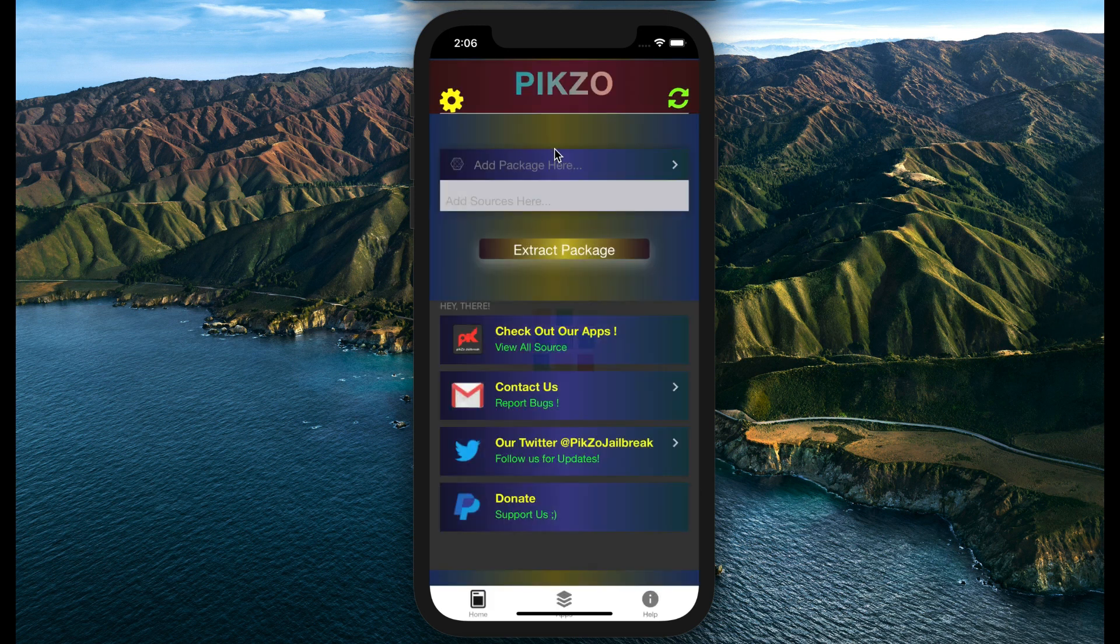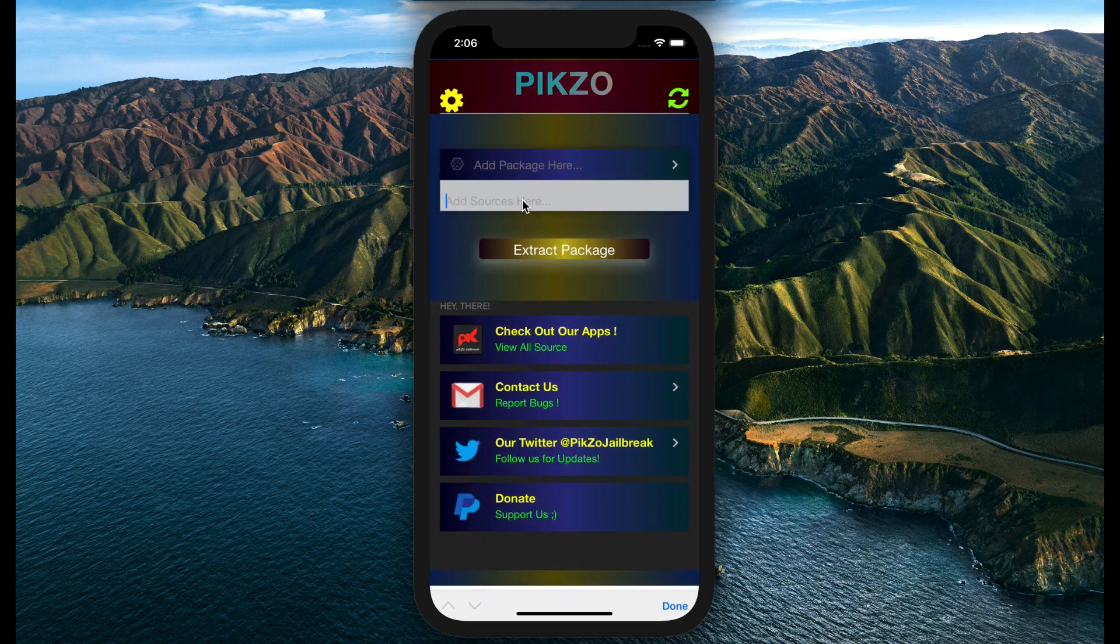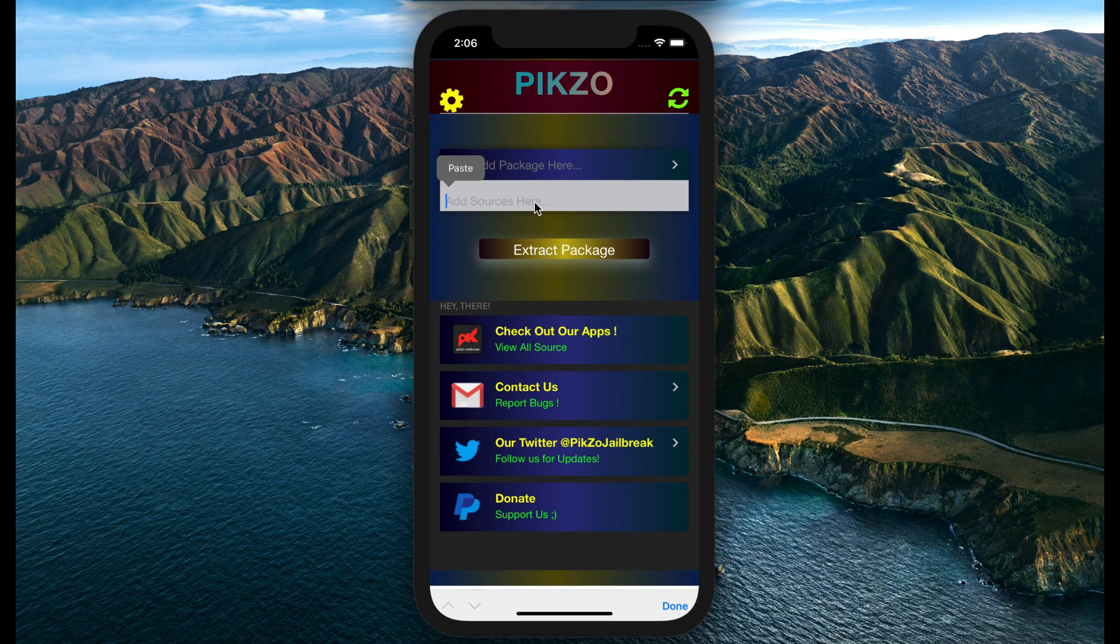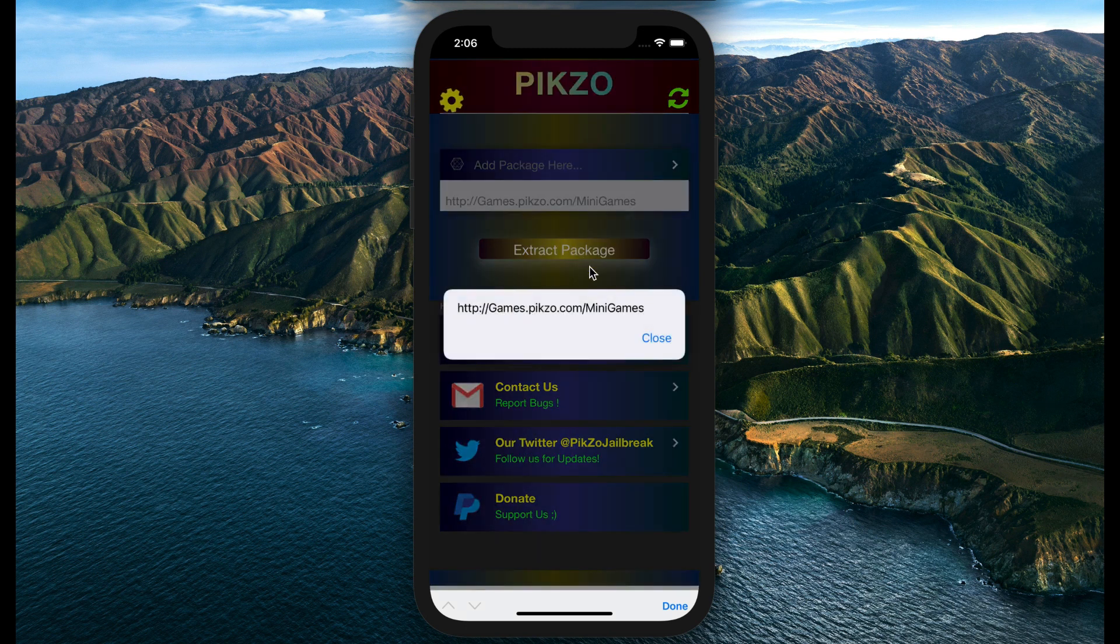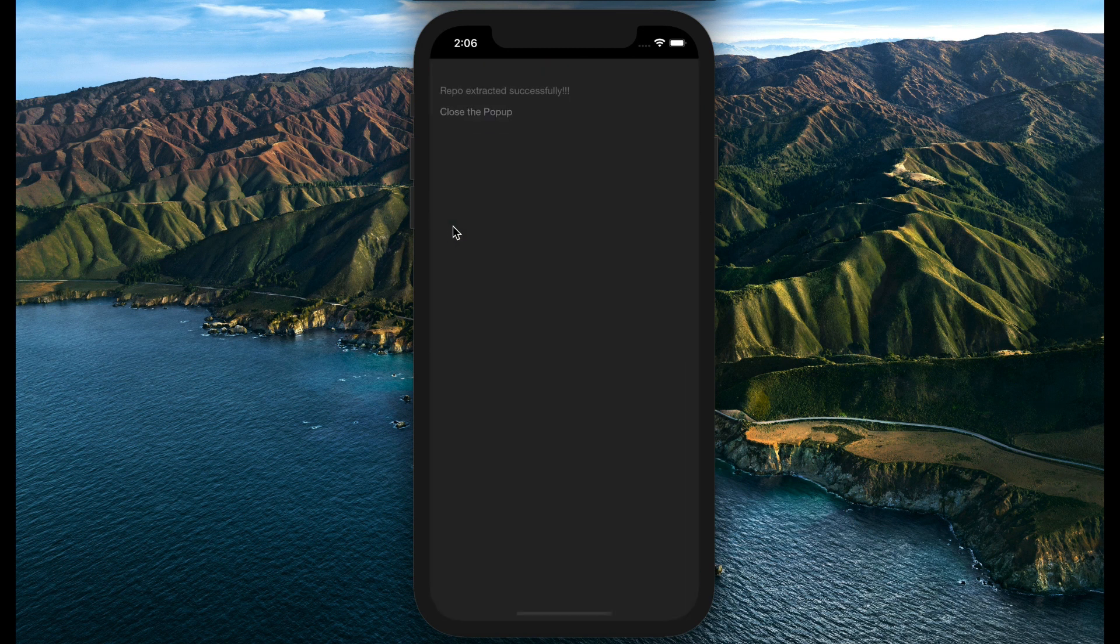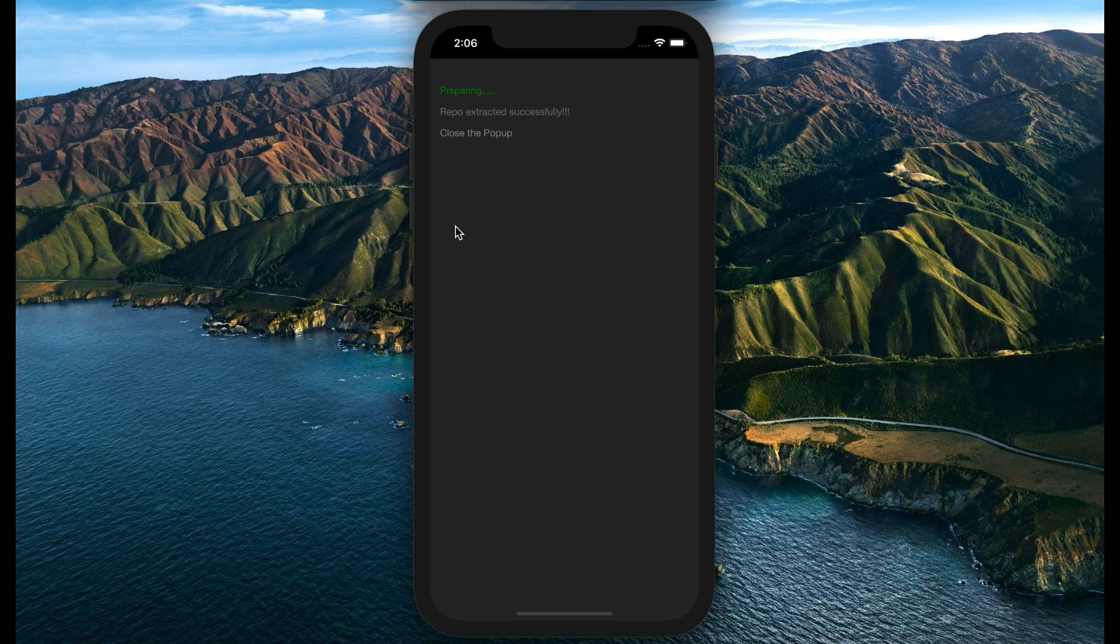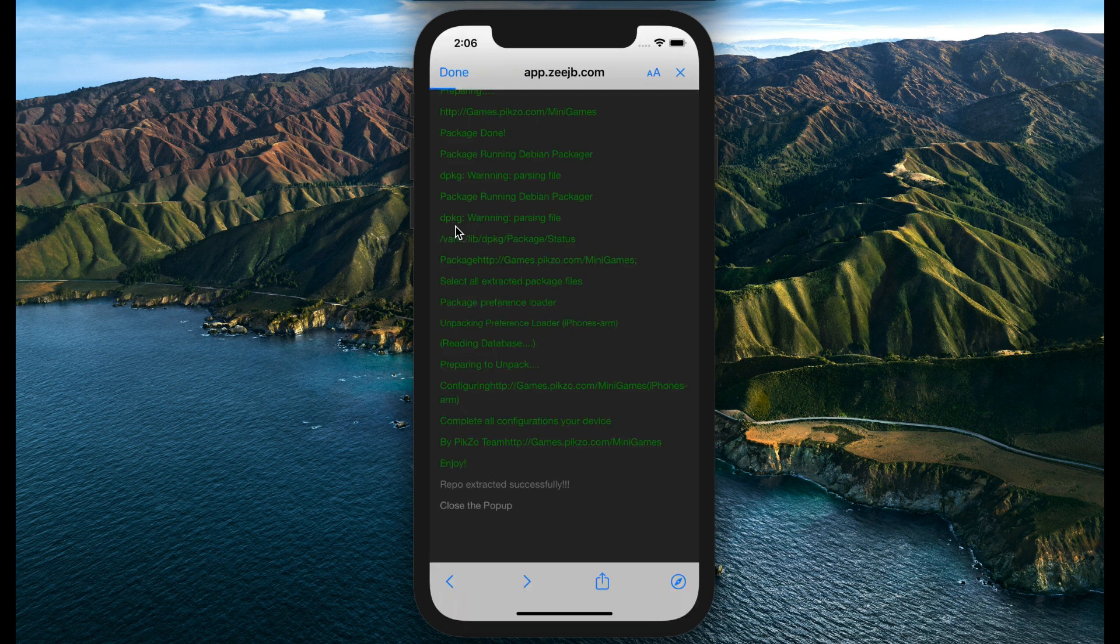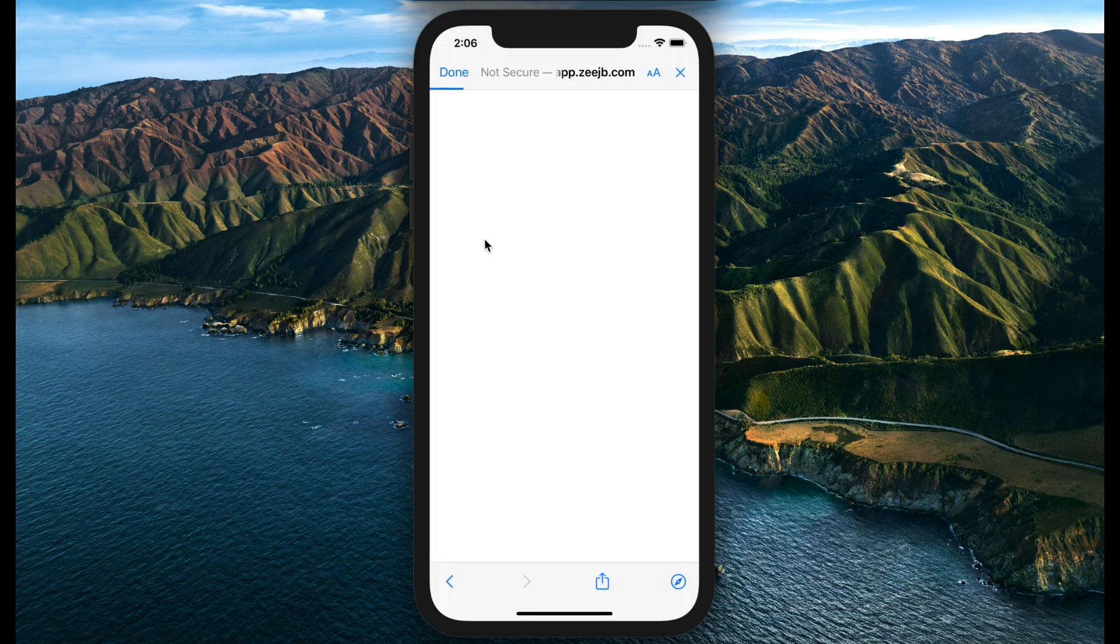I should mention this is a partial jailbreak for your device. It's not a full jailbreak, but you can experience and feel real jailbreak features with Pixel jailbreak.